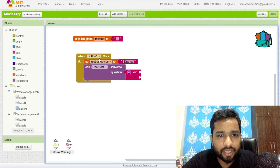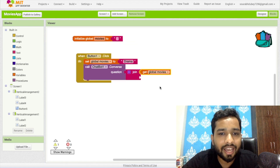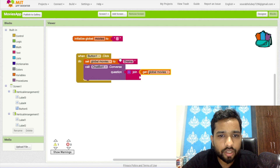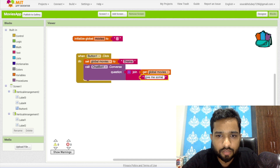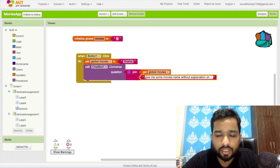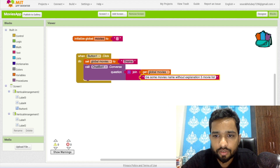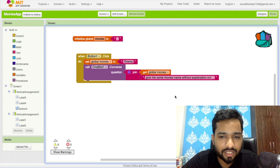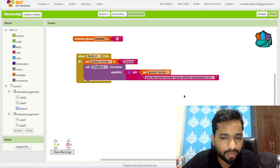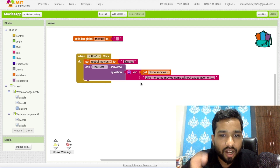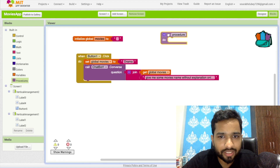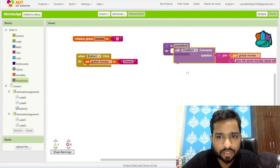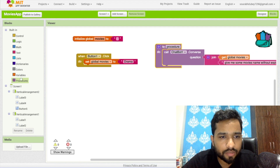Now I need to assign that variable and construct the question using a Join block. The question will be something like: 'Drama — give me some movie names without explanation, only a list of five movies.' This question will return five drama-related movie names. Because we have to call this method again and again, we'll use a procedure. Drag and drop the procedure call here, then call the procedure from the button click handler.